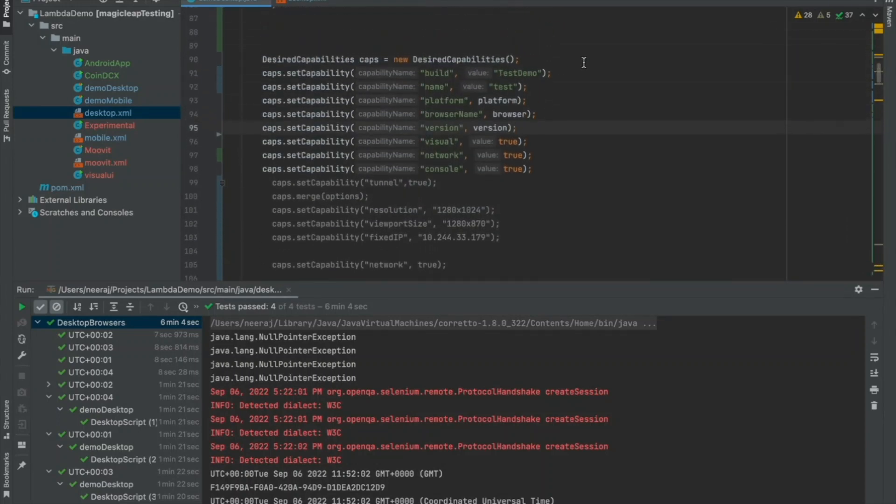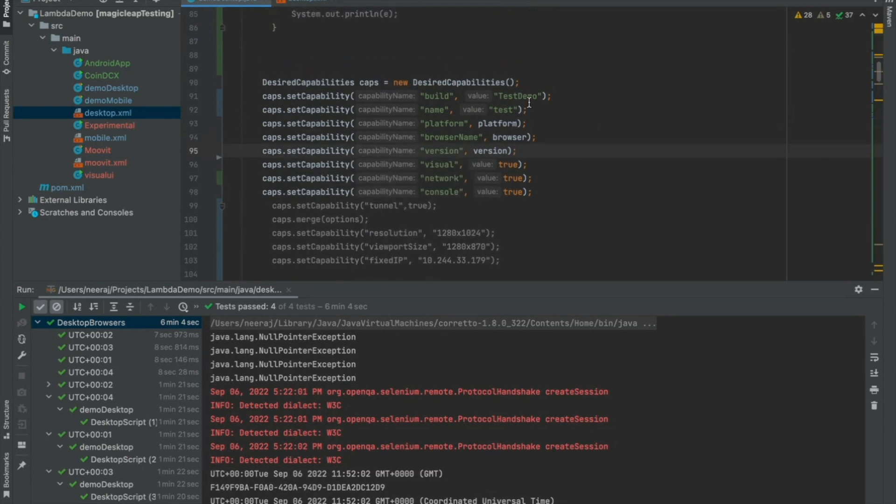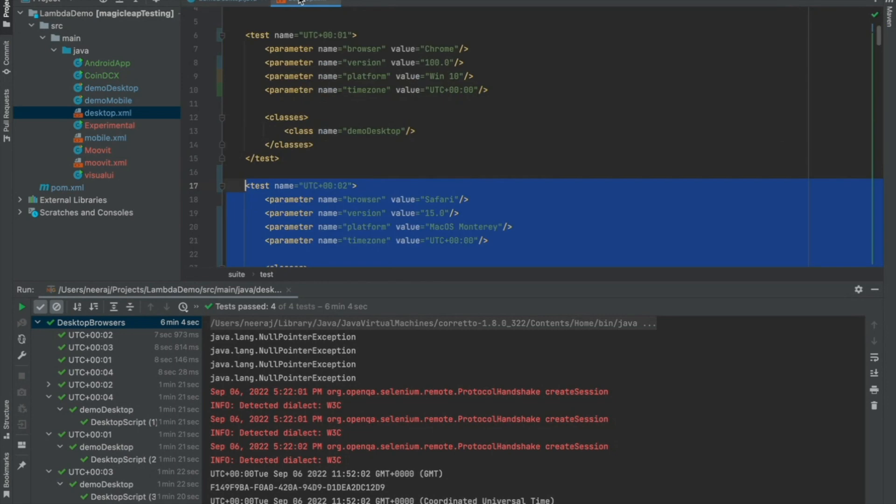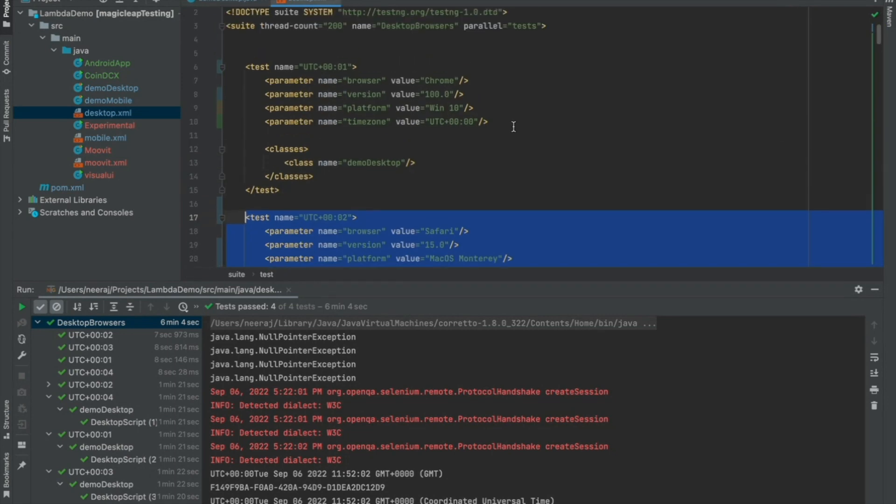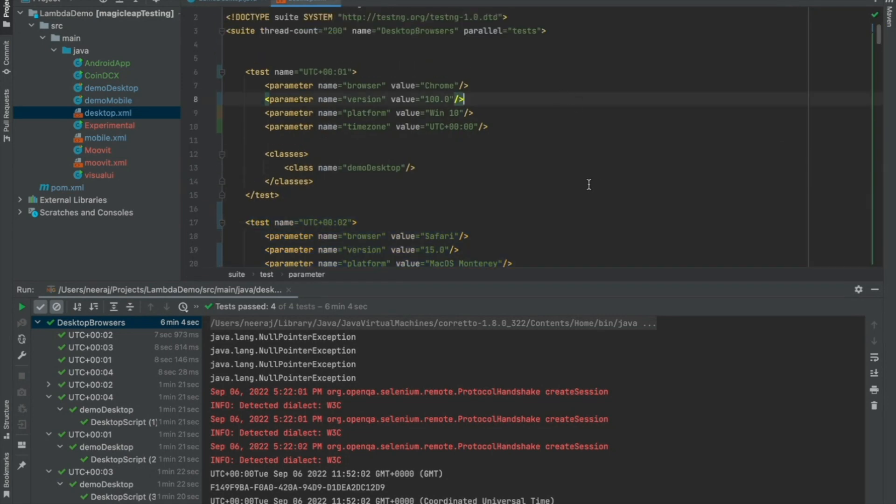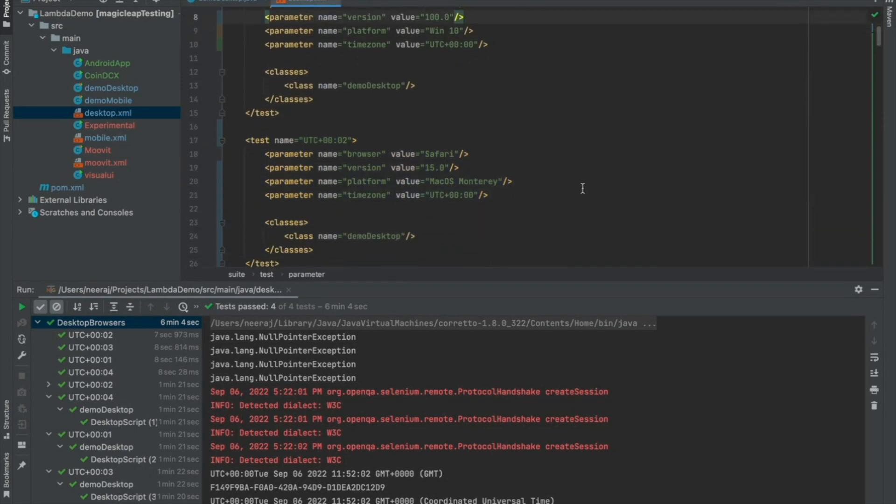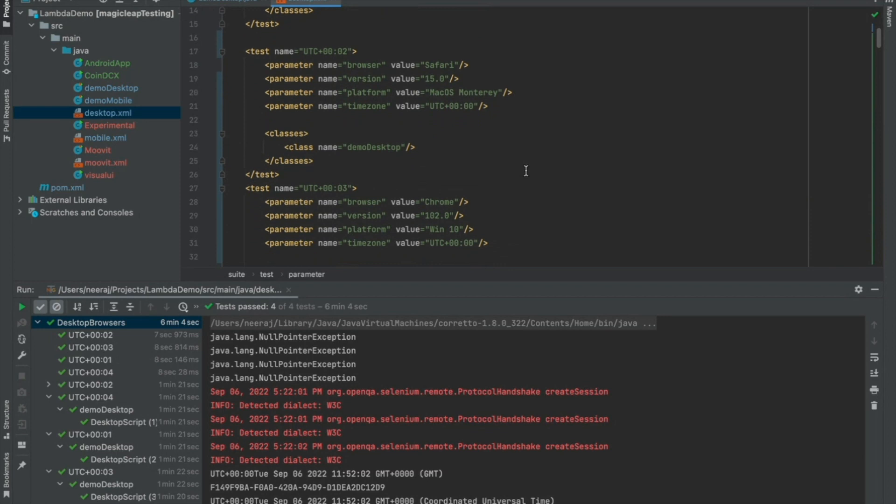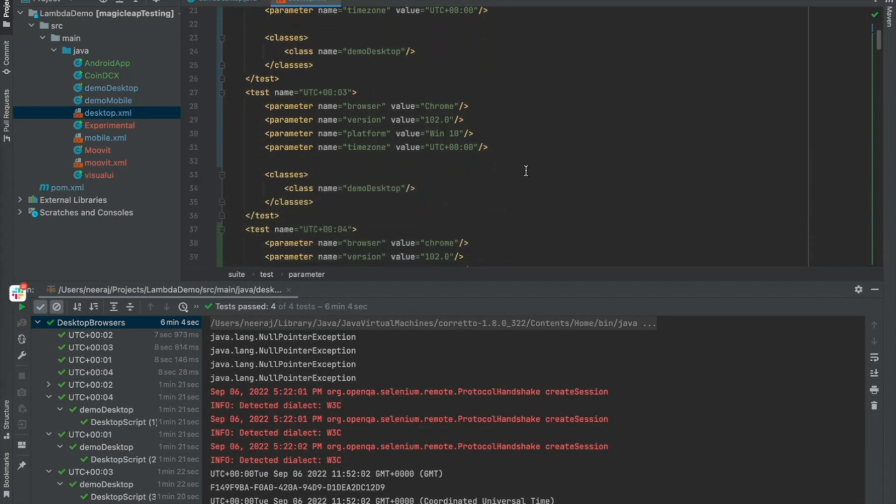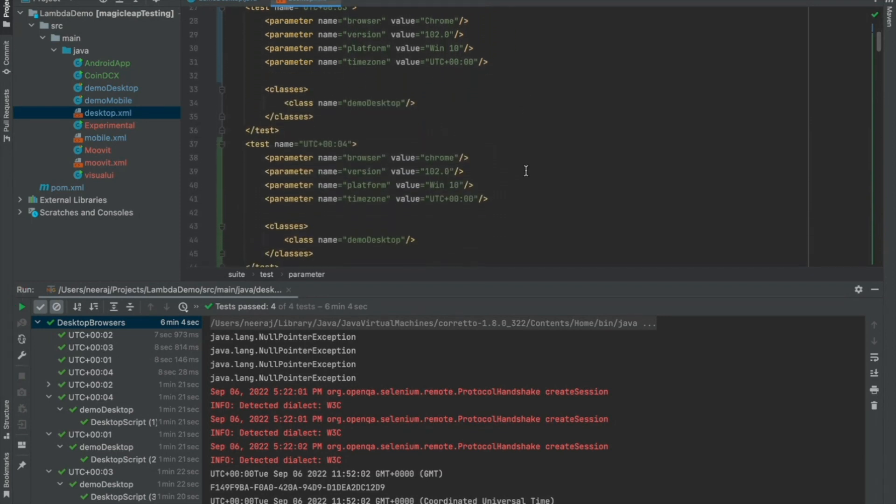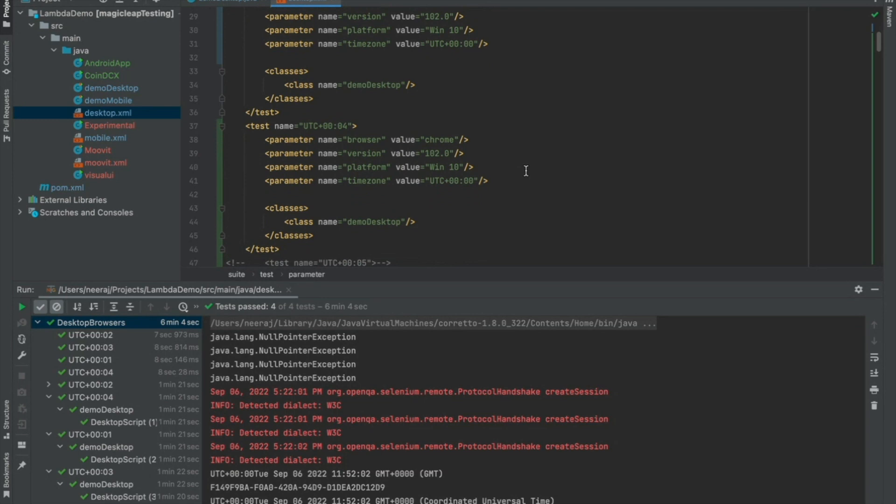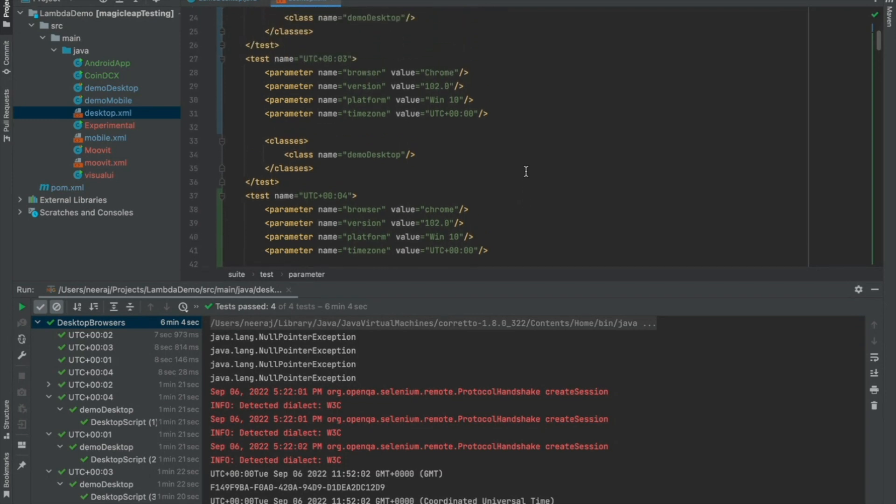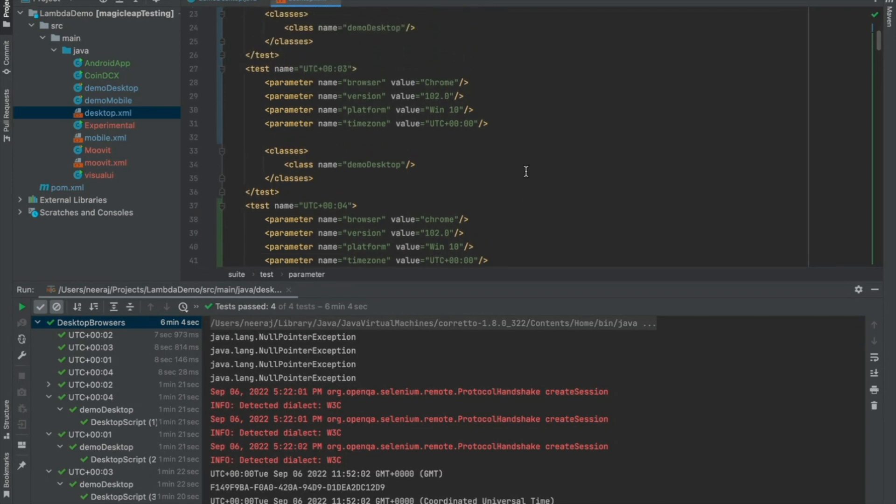Before I start my test case, I would also like to highlight that since I'm using a Java TestNG project, I am configuring the desktop browser and versions in an XML file and from this particular XML file, all of these are getting triggered to my platform. So, in my case, I have four different browsers that I've selected.